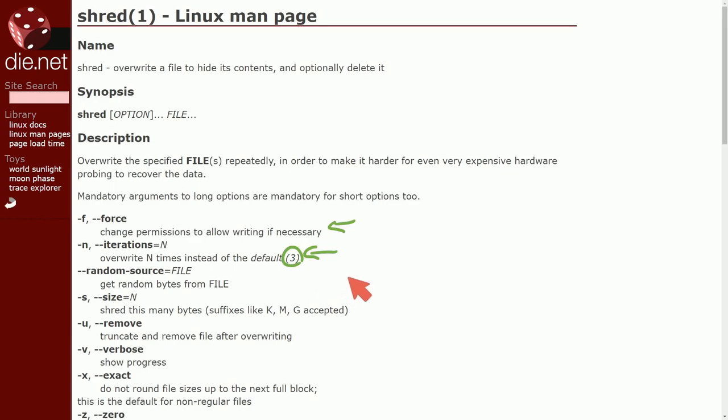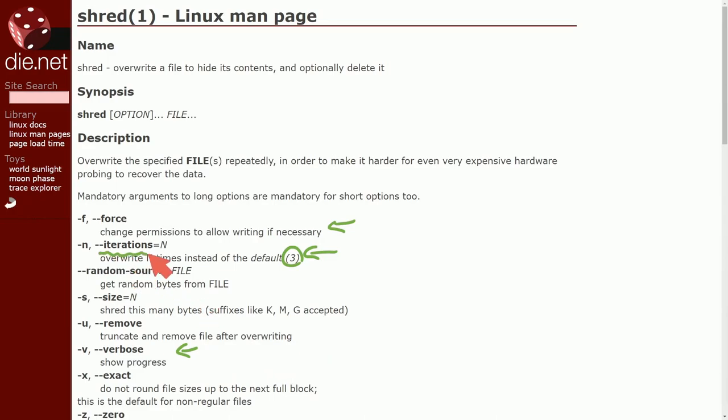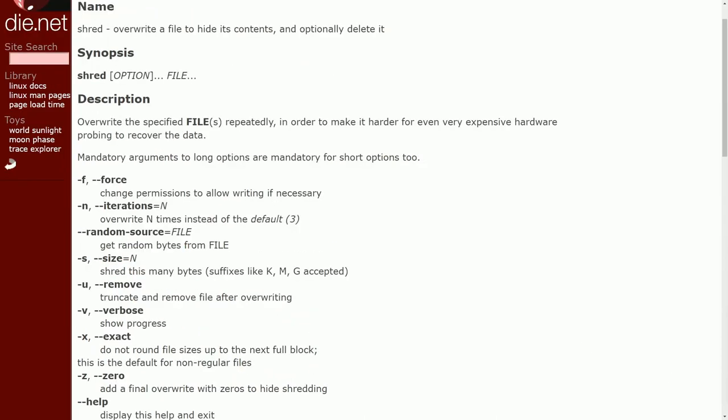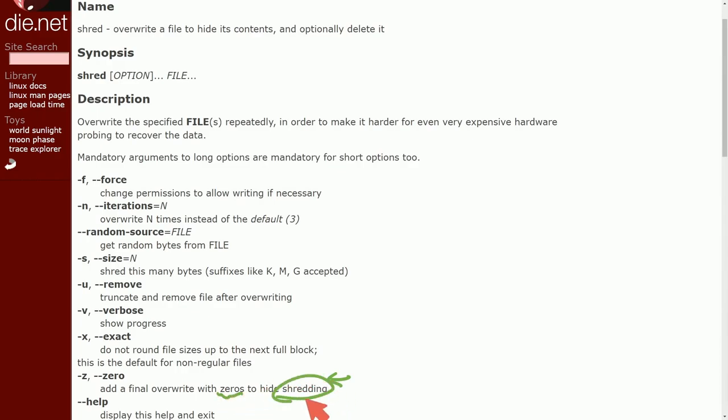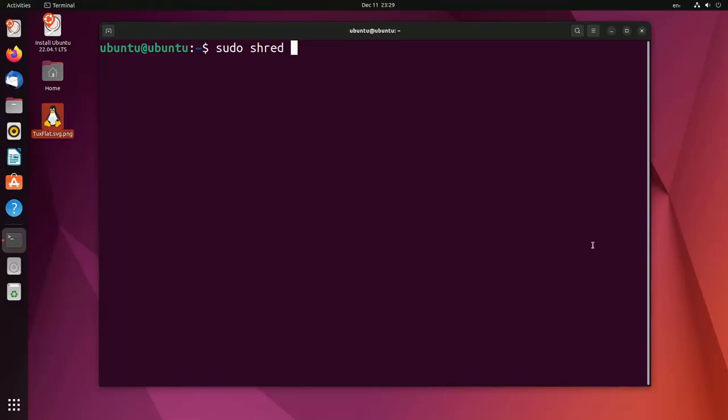Three is the amount of times by default if you don't specify an iteration on how many times it randomizes the data. Dash v verbose just to show progress because it might take a while especially if you're doing many many iterations of overwrites. And last but not least using the dash z or zero command which is a final override that puts zeros to hide any type of shredding. Fantastic. I'll make sure to put a link in the description below to this manual page in order for you to look through the rest of the switches but let's go use it in practice.